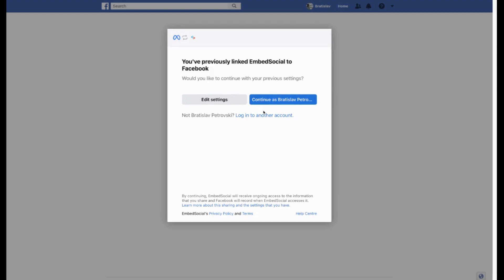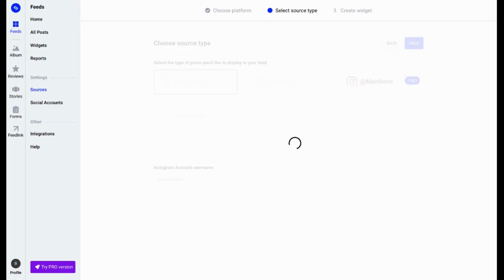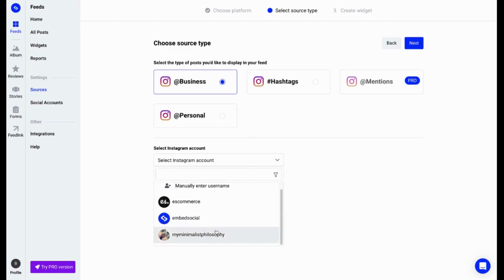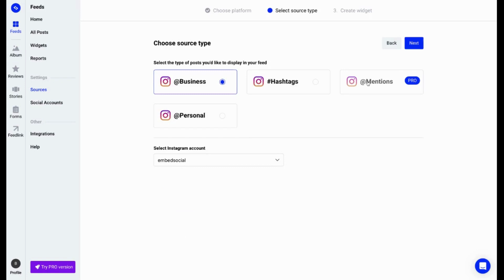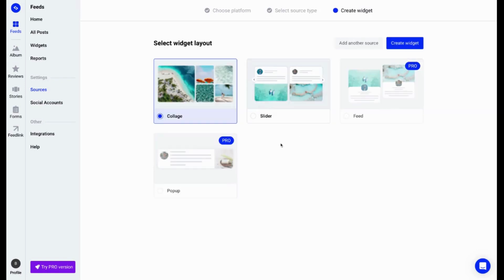I will be redirected back to EmbedSocial. From the dropdown menu over here, I can choose for which Instagram business page I can connect as a source. I'll go ahead with the EmbedSocial location.